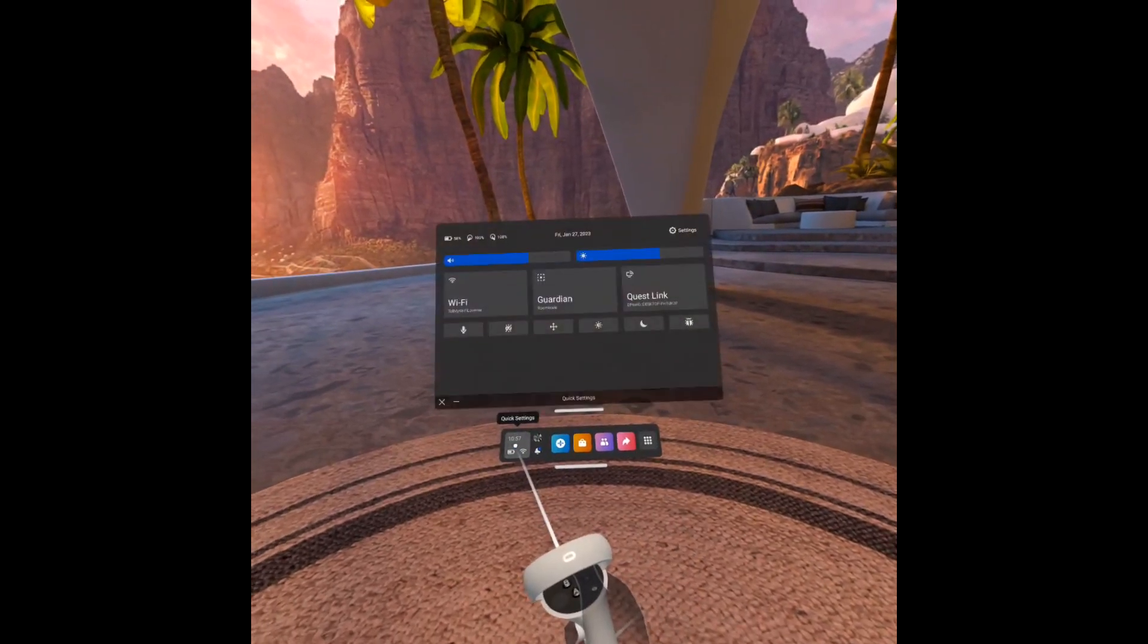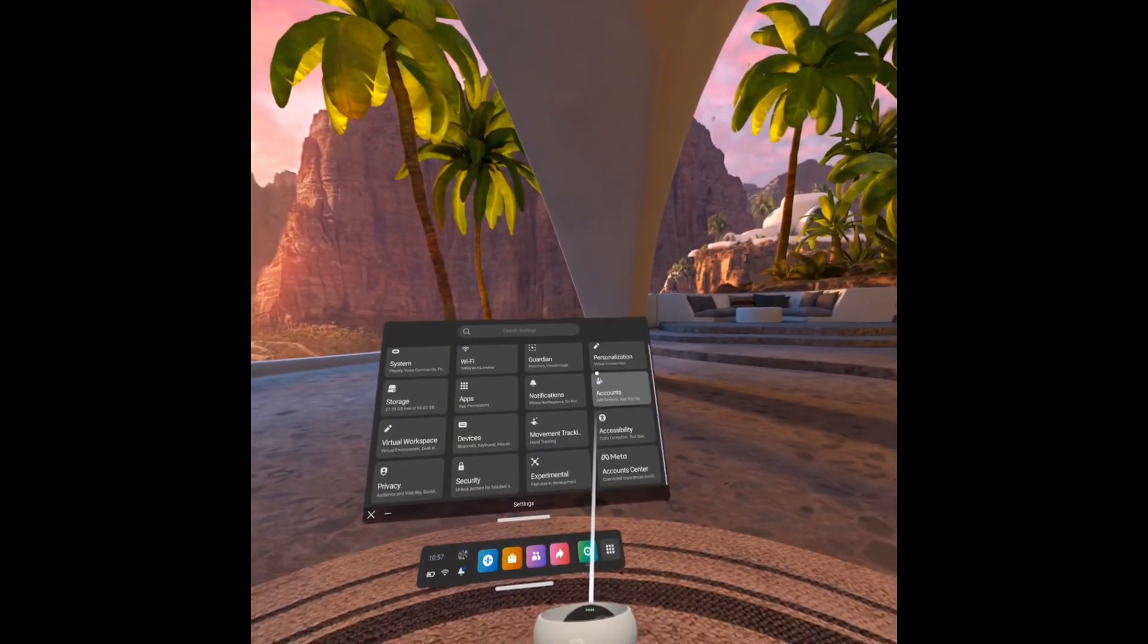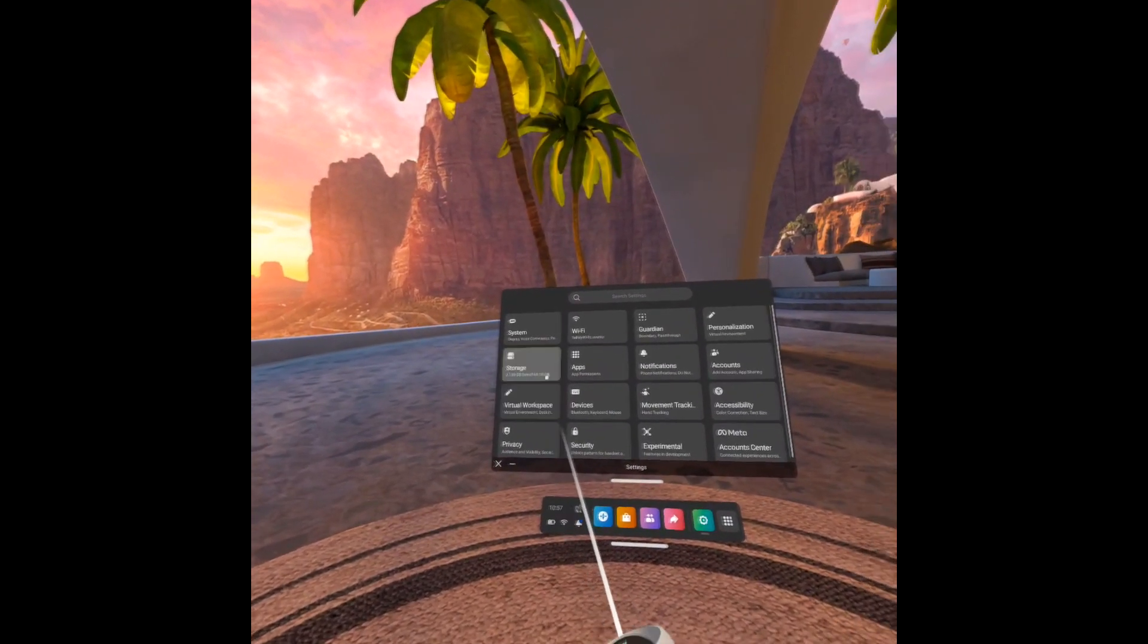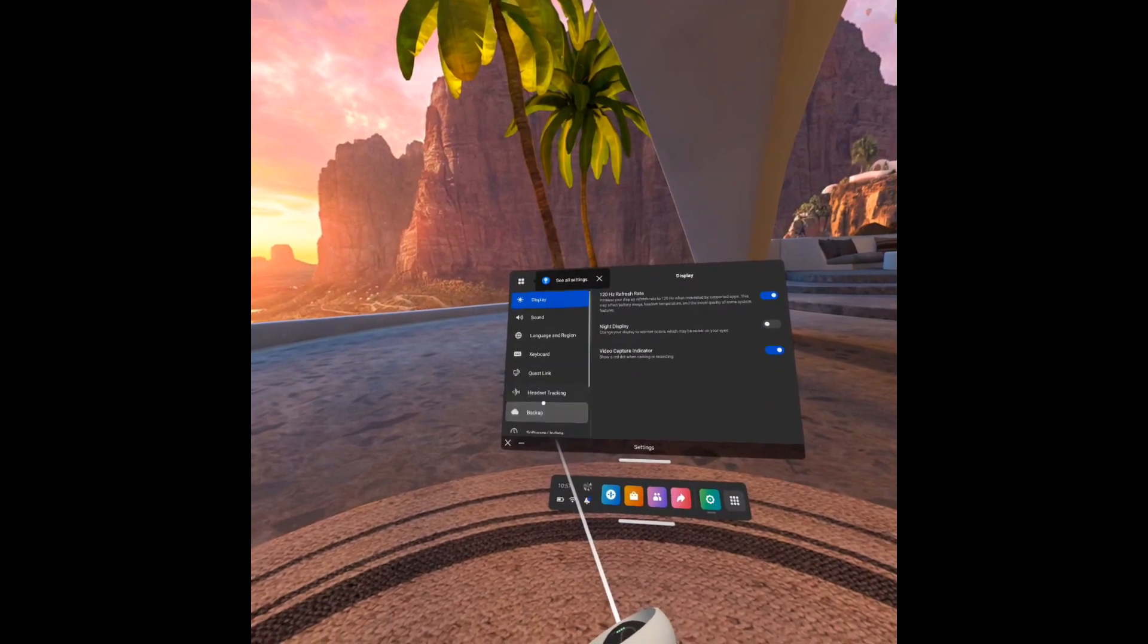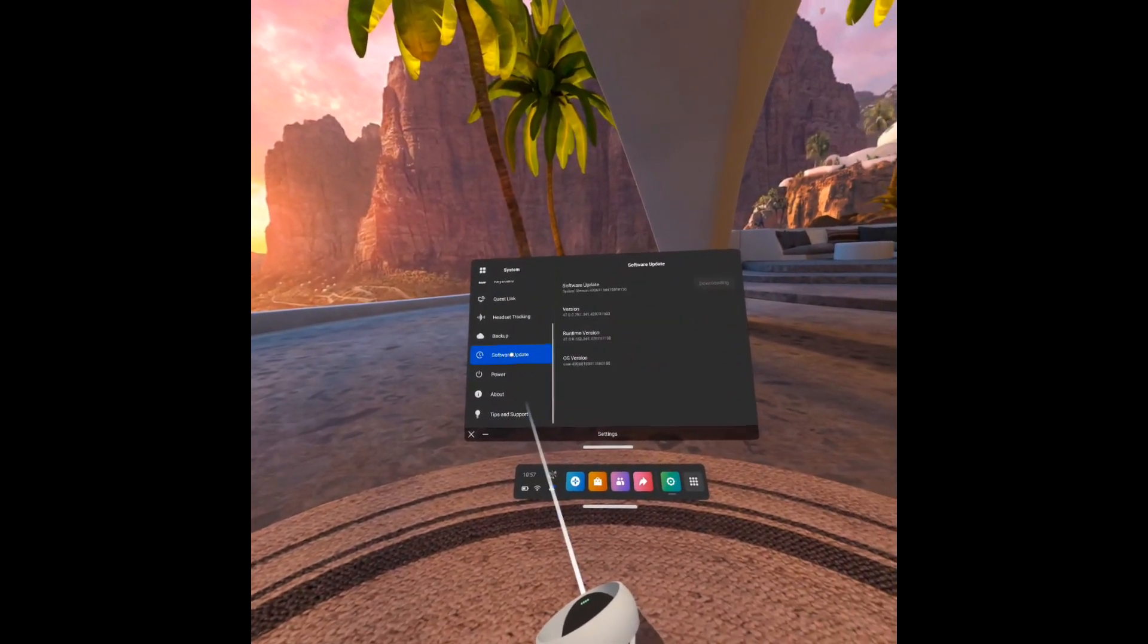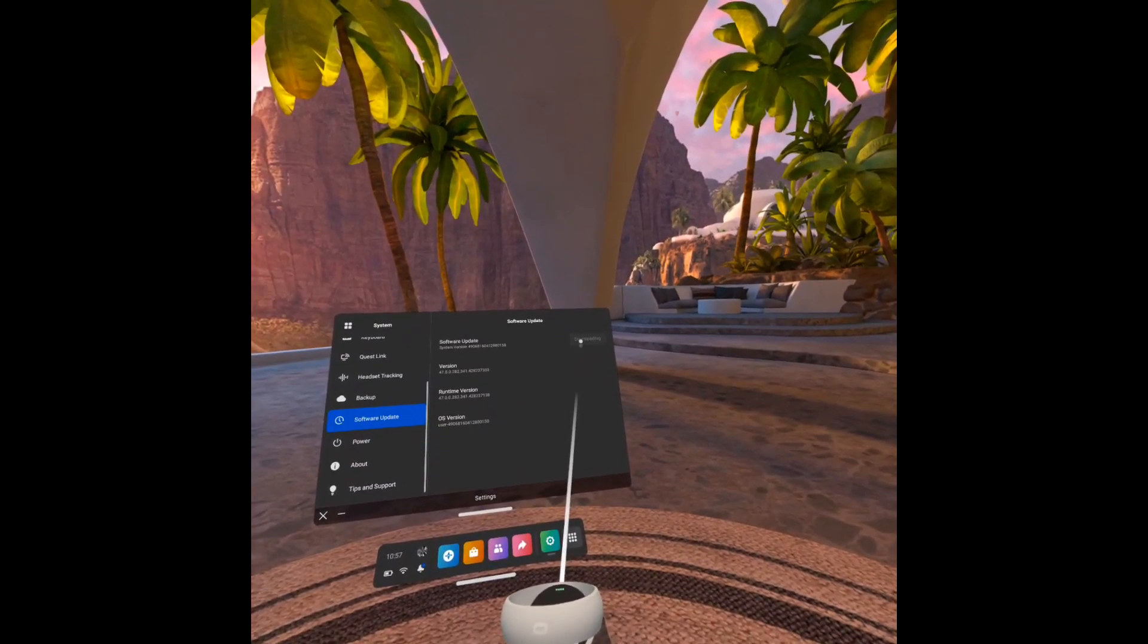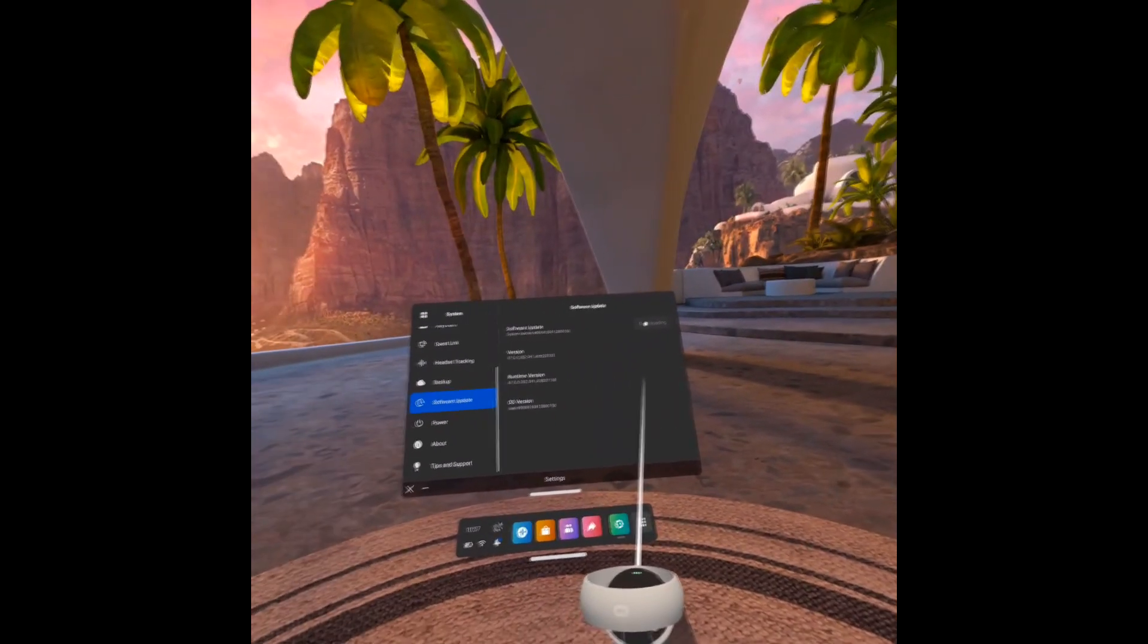What we need to do is go to quick settings, settings, here you'll see everything and we need to head over to system, and then we go down and we go to software update and we download the update. That's all it is.